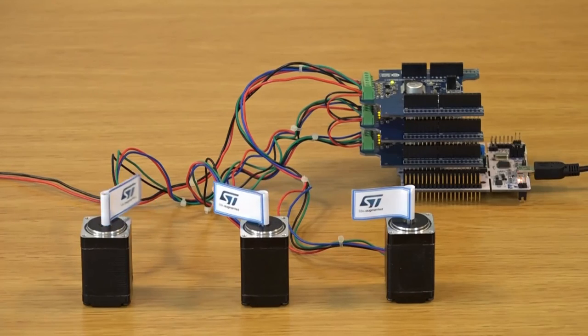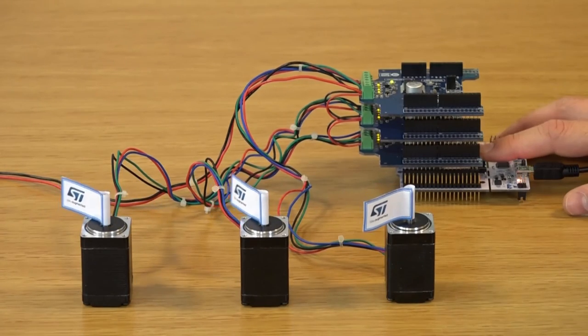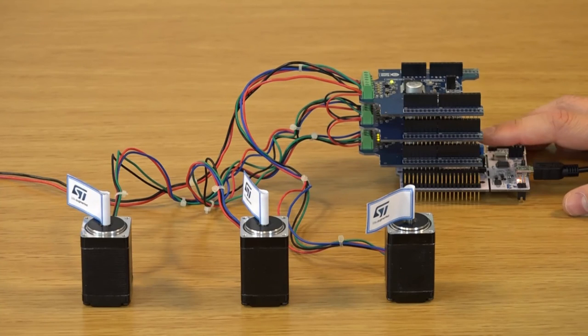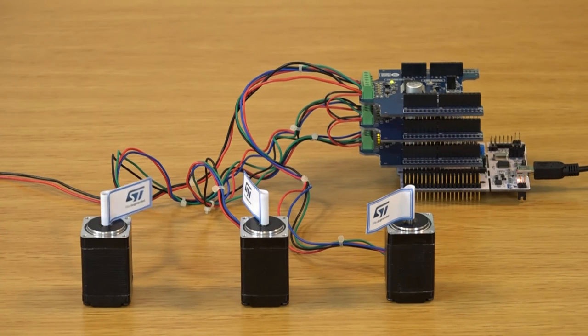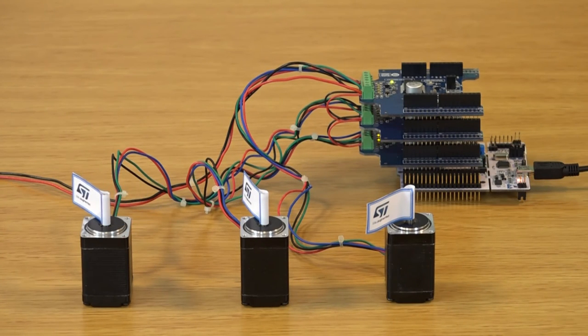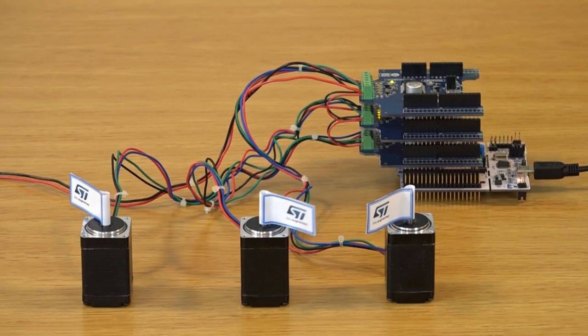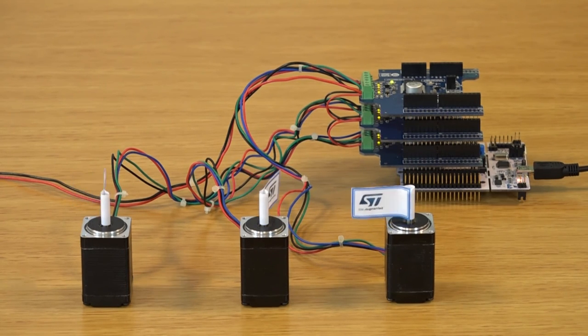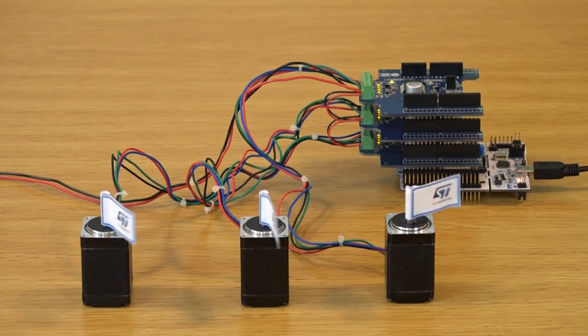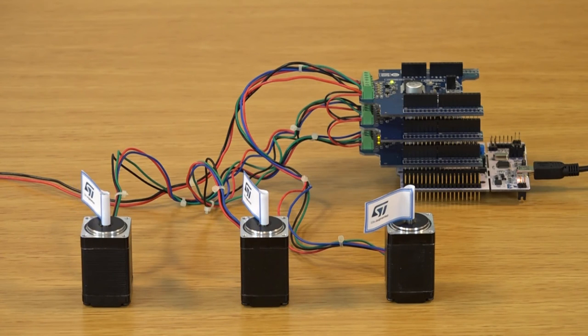The package also includes a sample application which provides an example of daisy chaining. It is called IHM01A1 Example for Three Motors and can be downloaded in the same way as previously described. It should be used with a configuration where three X-NUCLEO-IHM01A1 expansion boards are stacked.